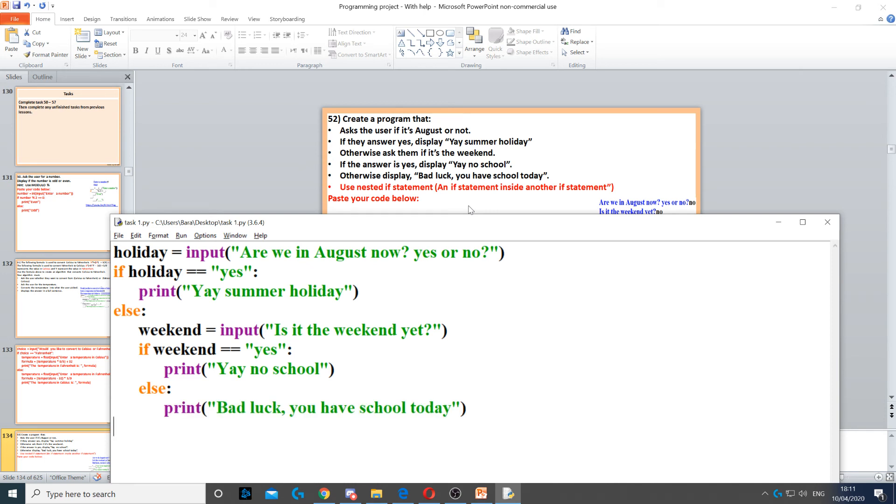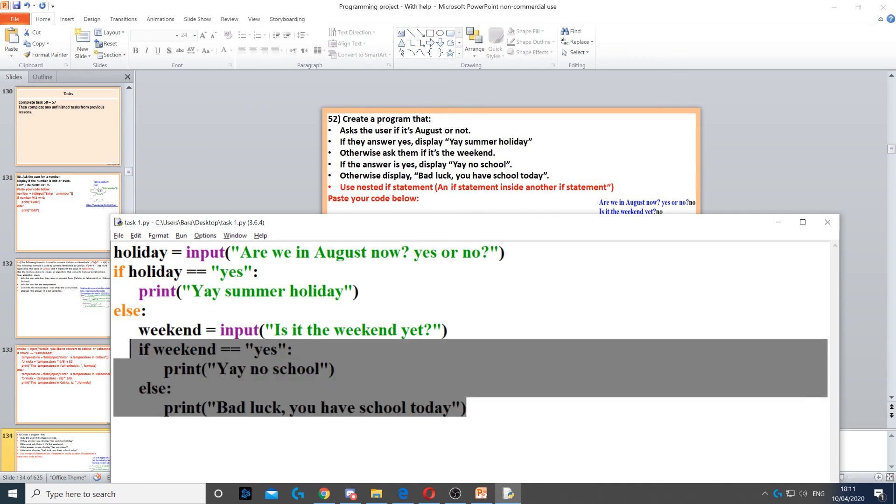Now we need to make sure that this else is also indented because the whole if statement is inside the else. So this is an if statement inside another one.